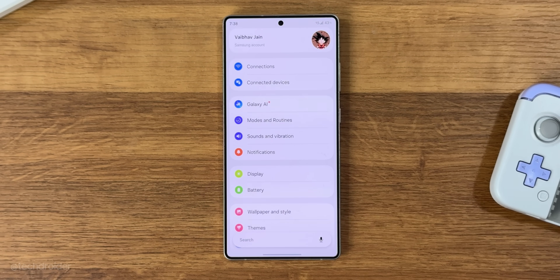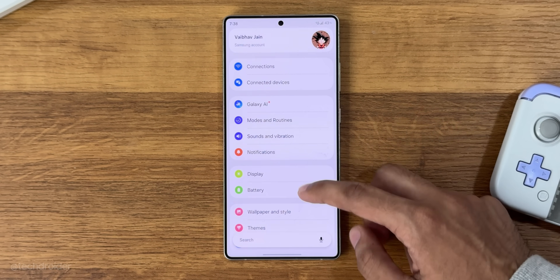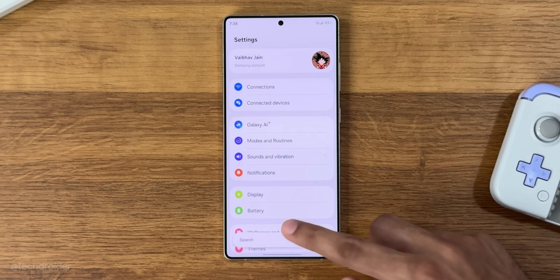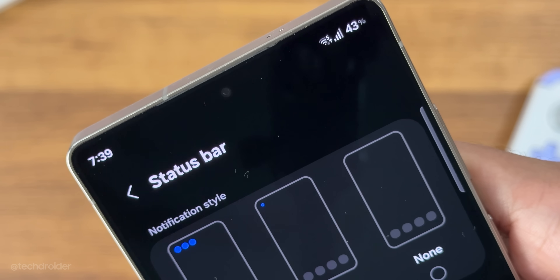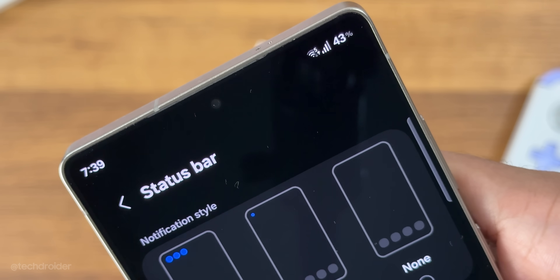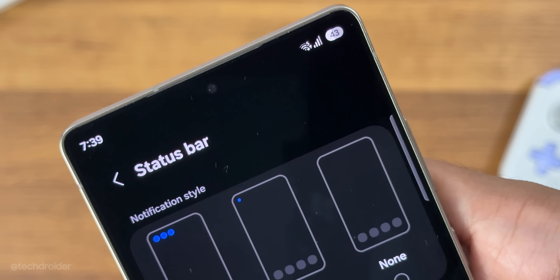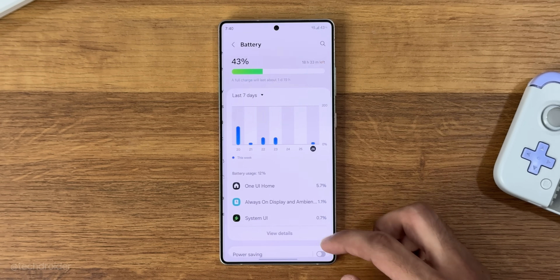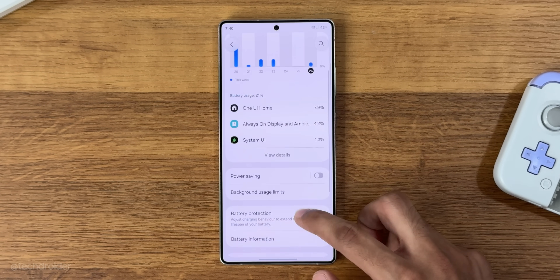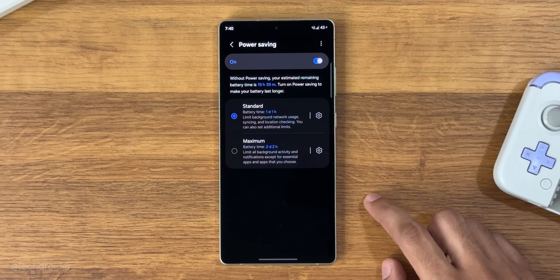Settings gets a bottom floating search bar, and there are some new settings to customize the UI. You can now enable and disable the battery background from the notifications and status bar settings — so you can remove the pill-shaped battery icon and replace it with the normal text battery percentage.